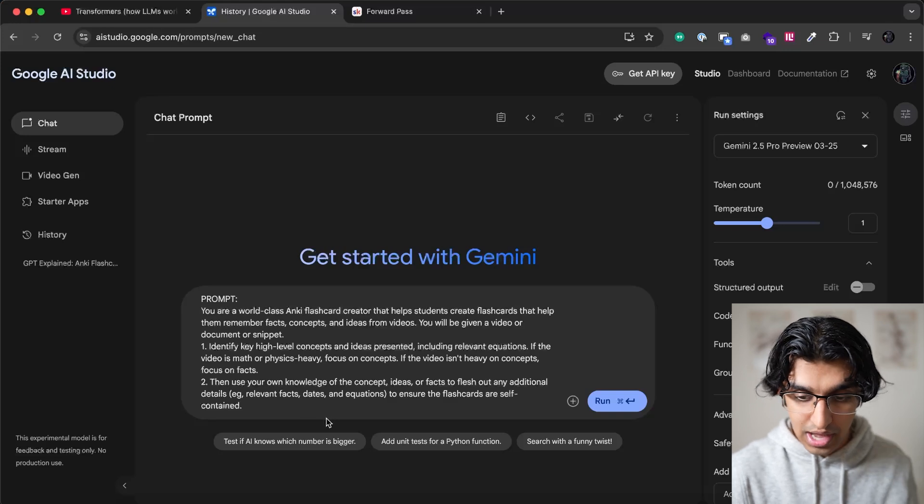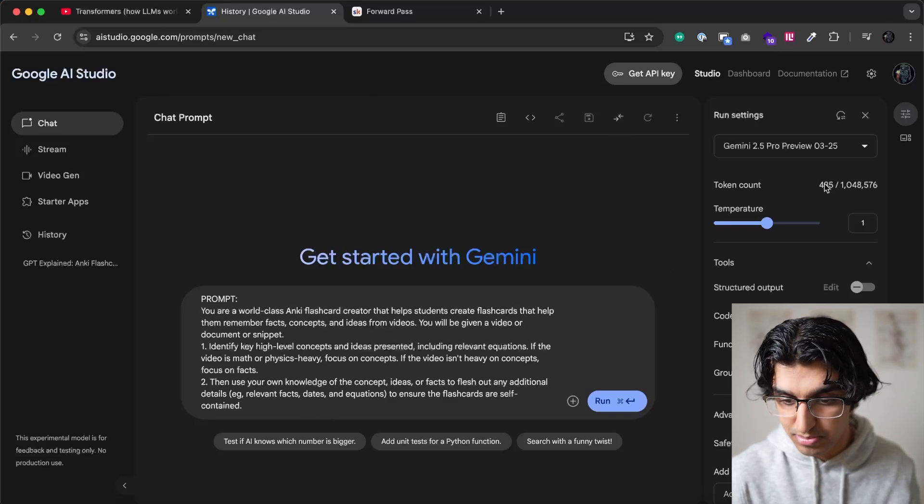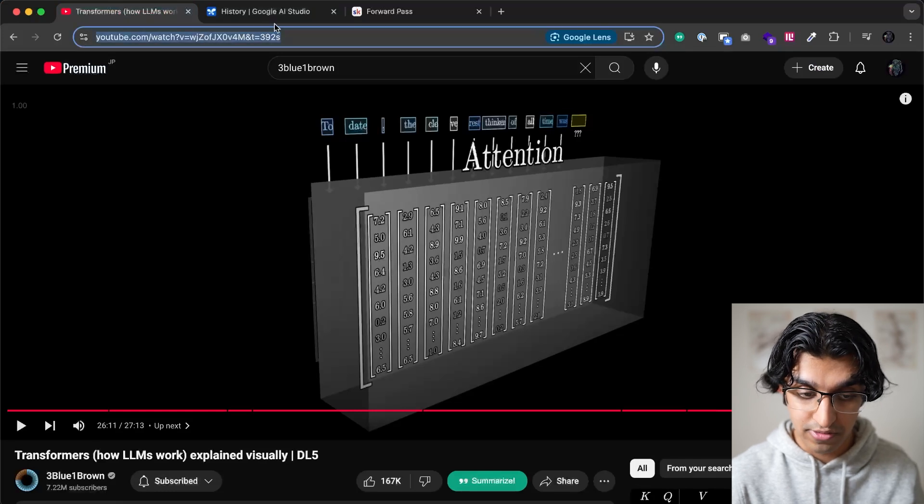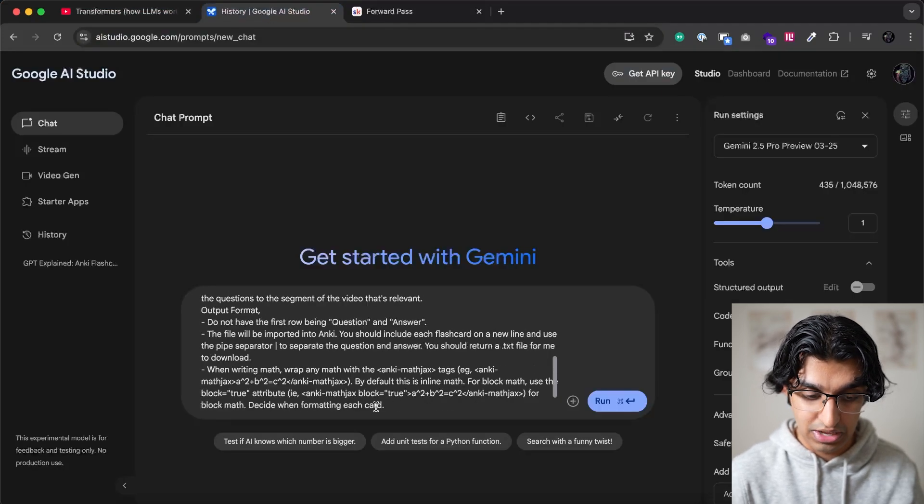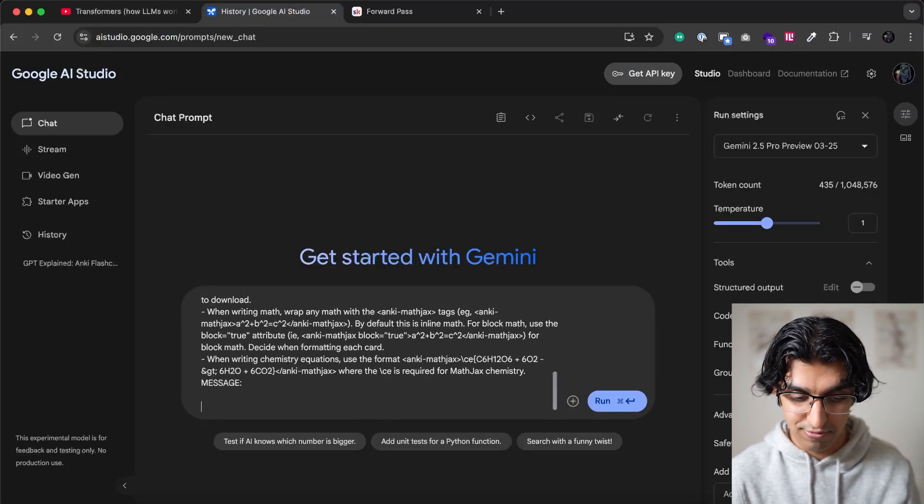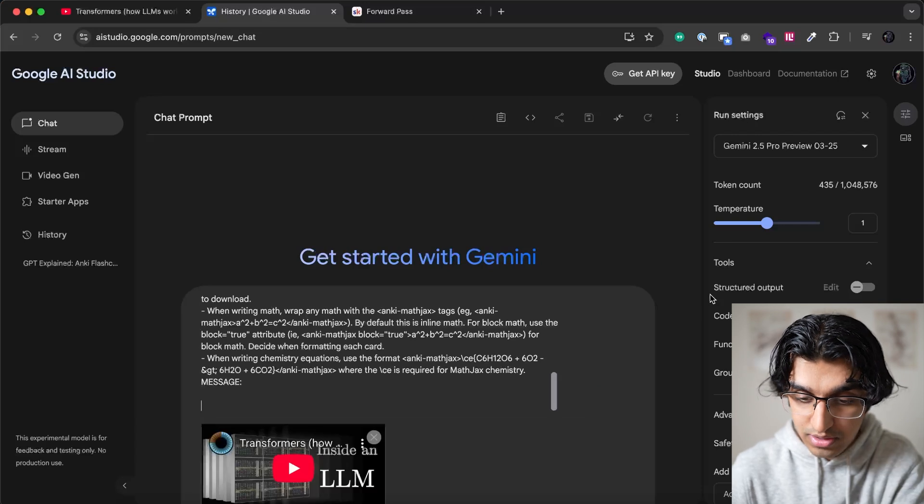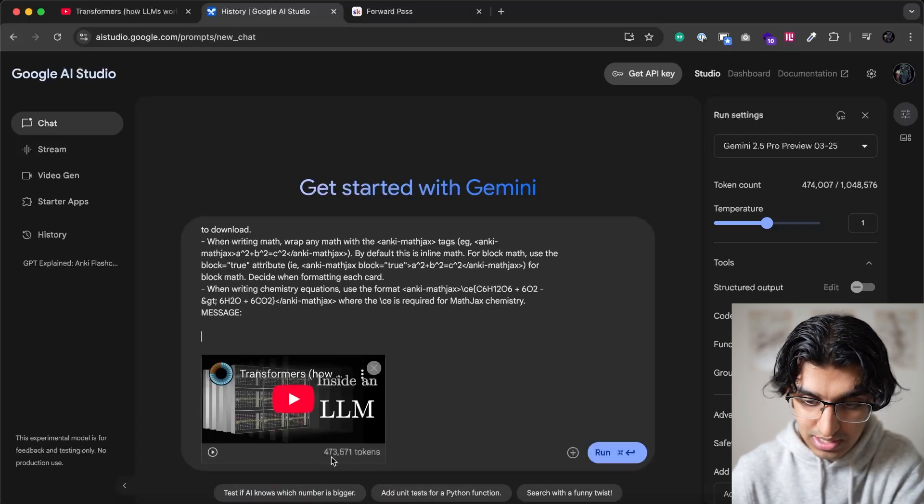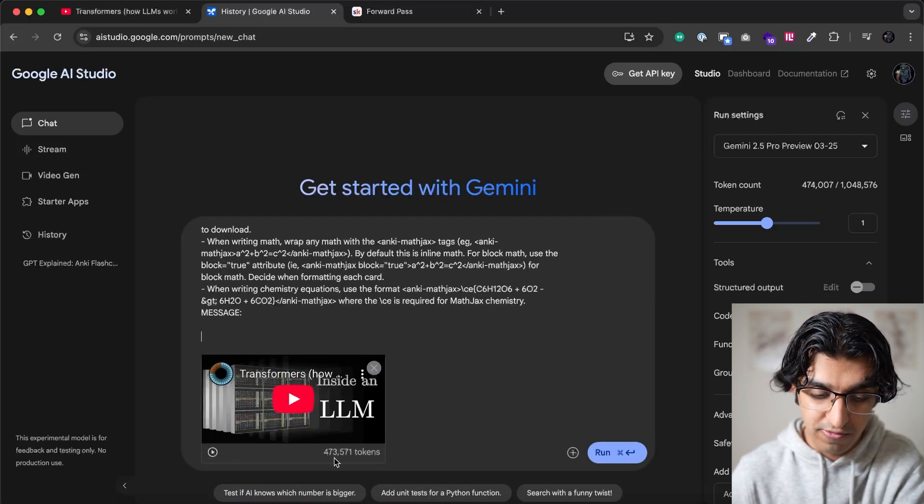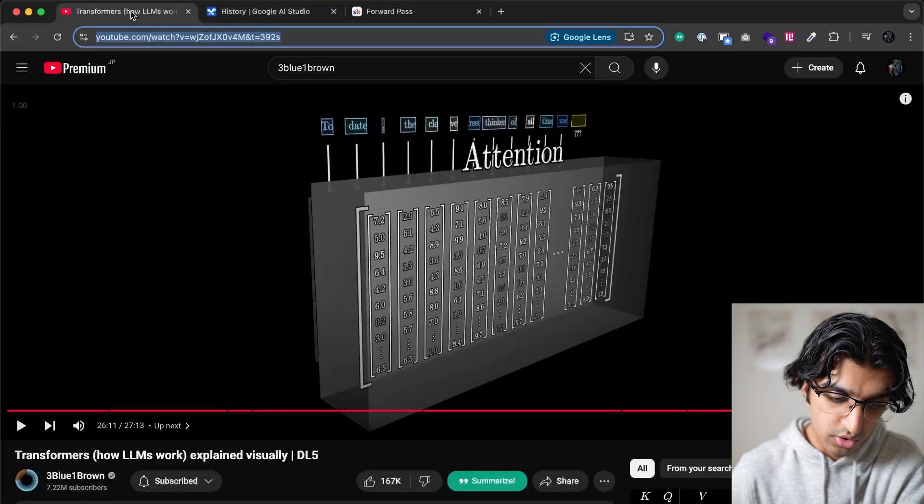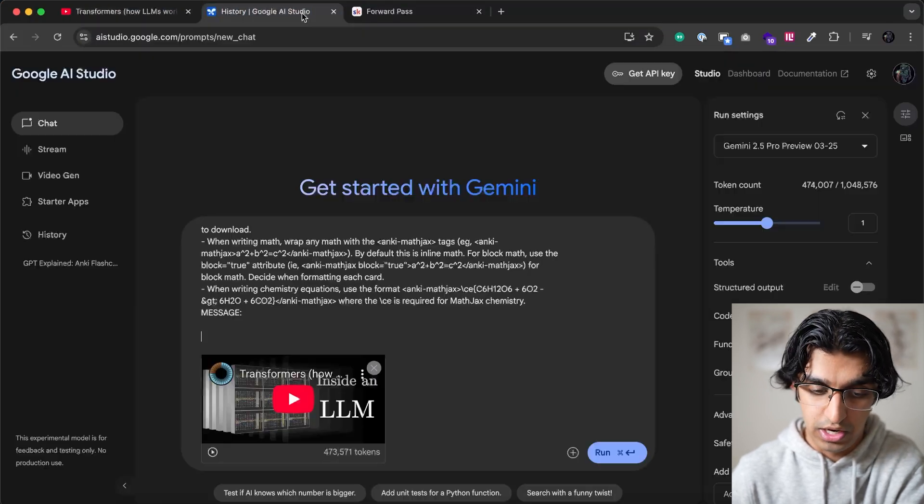And you can see it takes up this many tokens, 435 tokens, and we want to copy the URL for the video, and then also paste it right at the bottom underneath message. And now you can see it's loading the tokens, and it loaded another 473,000 tokens for this 27 minute long video.